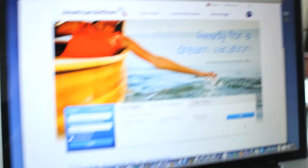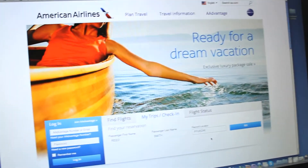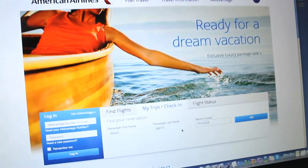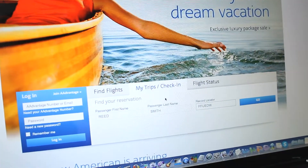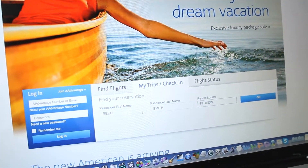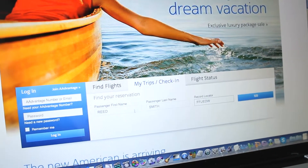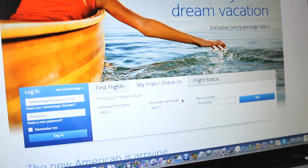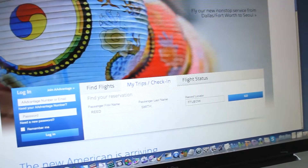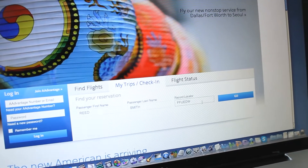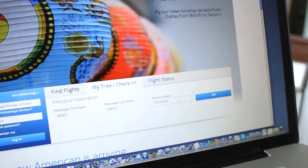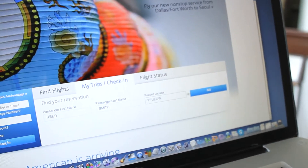Here's how you do it on AA.com. Go to the home page and select My Trips / Check In. Enter your first name, your last name, and your record locator, which is the six-digit code provided at the time of booking.